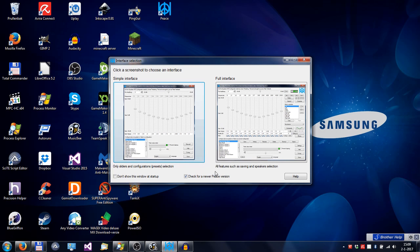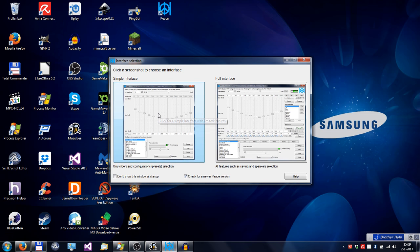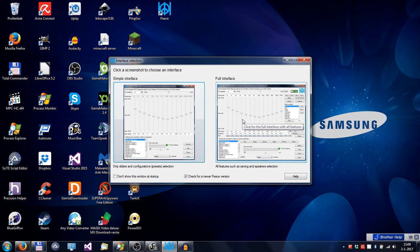In this tutorial, I'll introduce you to Peace. When you start up Peace, you see this interface selection window, where you can choose between a simple interface and a full interface with all features.